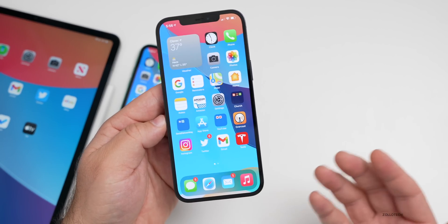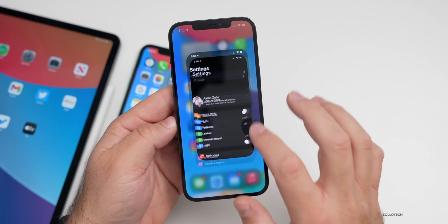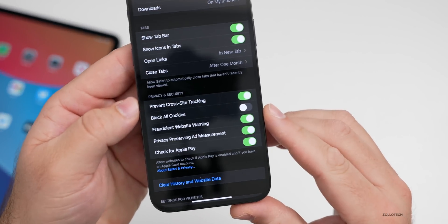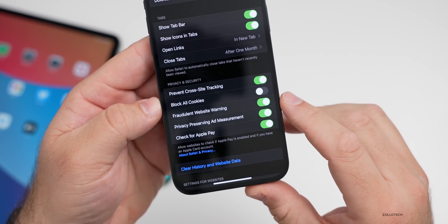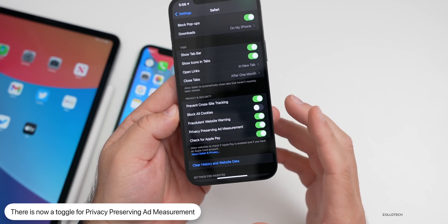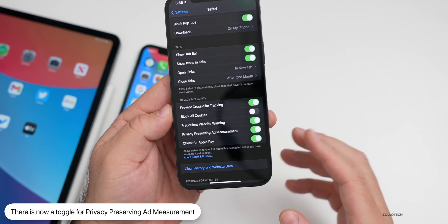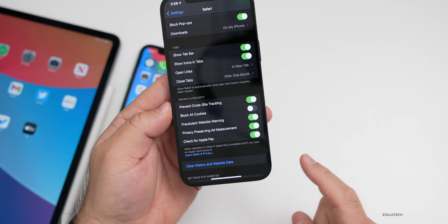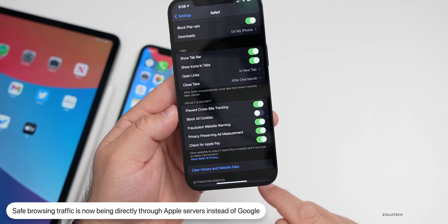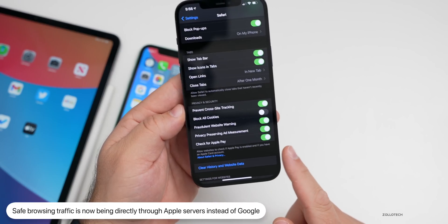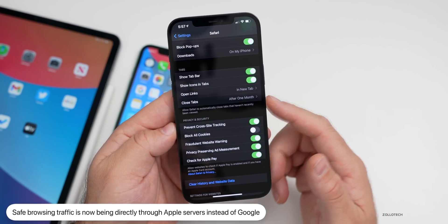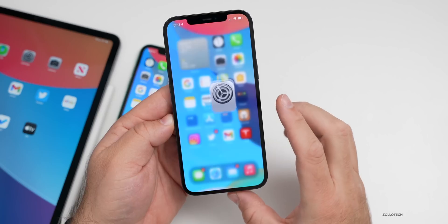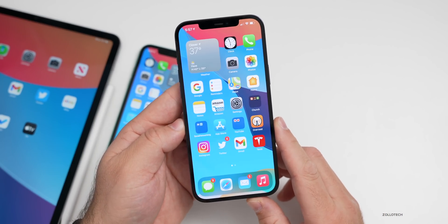With Safari, Apple is doing more to give privacy priority. If you go into Settings, scroll down to Safari, and then to Privacy and Security, you'll see fraudulent website warning and some new options, as well as blocking additional cross-site tracking. But also, they're now directing safe browsing traffic in Safari through Apple servers instead of Google to protect personal user data. Apple is going above and beyond to protect our data, and all of this will be active when iOS 14.5 is available to the public.